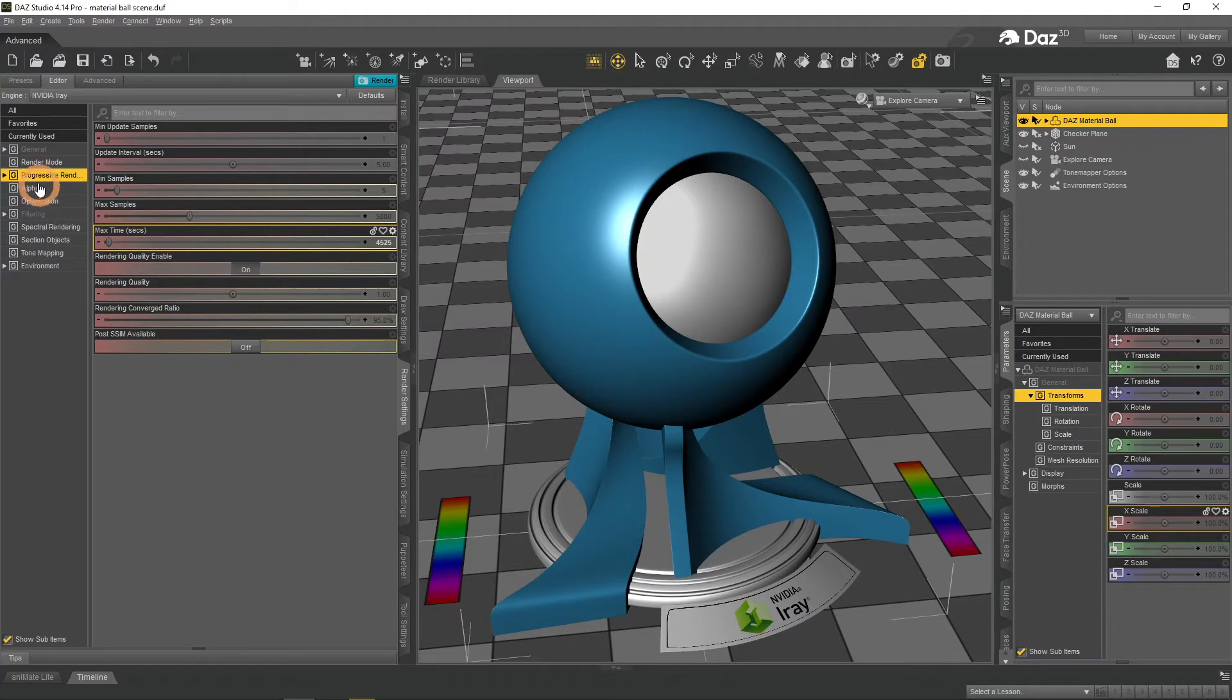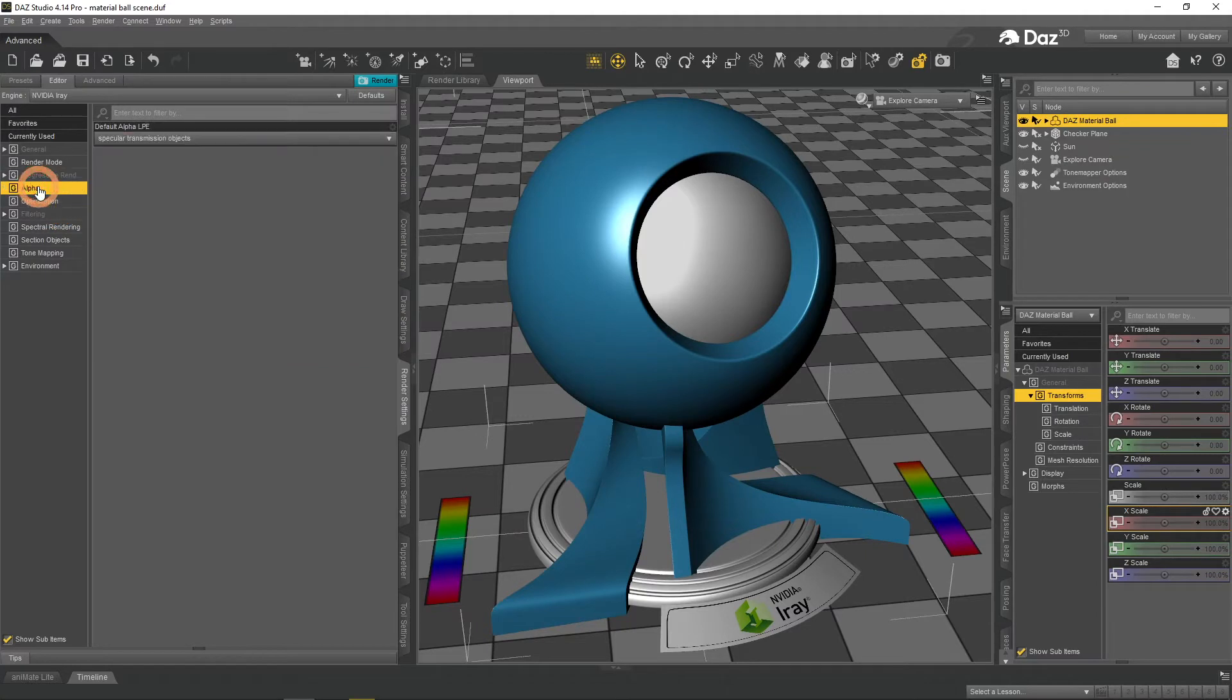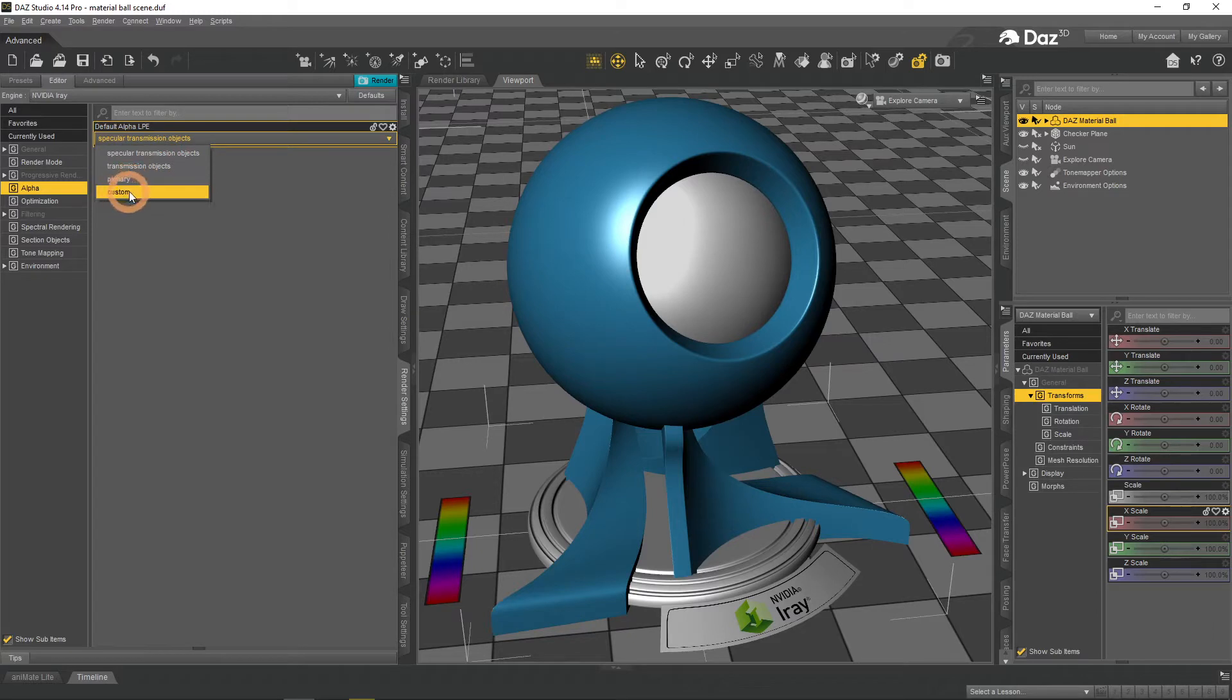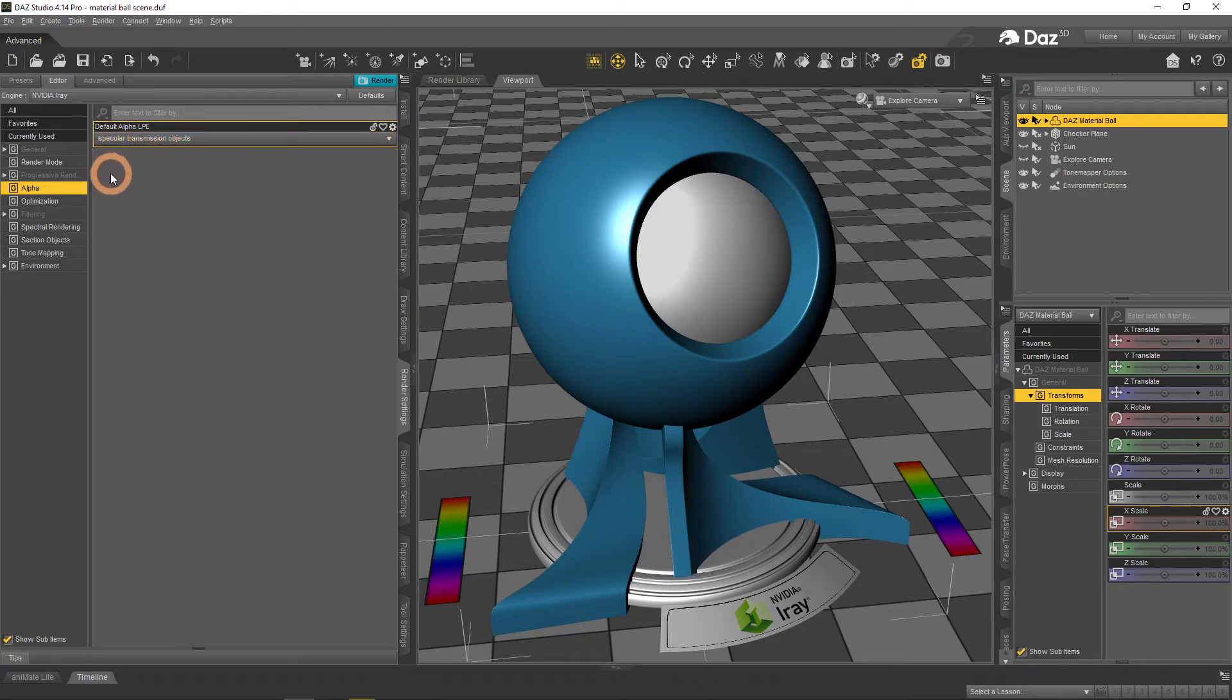Alpha tab is what comes after. Here we can only change the default Alpha LPE. This settings is needed for rendering transparent objects. We do not recommend you to change from the default Specular Transmission objects, unless you truly know what you are doing.